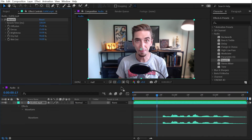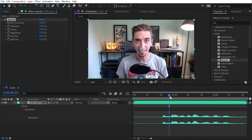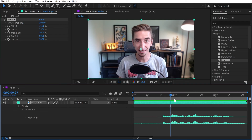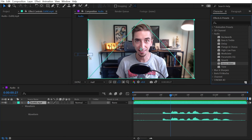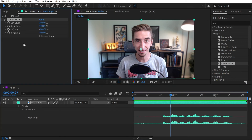Next up is reverb, which is similar to delay except it gives more of an ambiance to your audio. You can use reverb to make audio sound like it's in a bigger or smaller room than it was actually recorded in. Next up is stereo mixer.